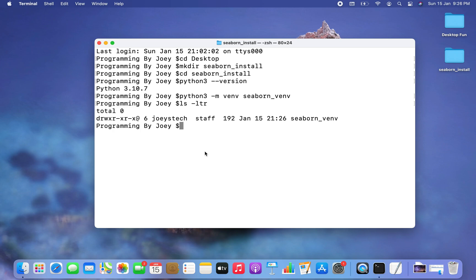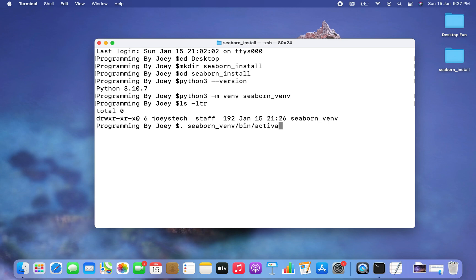The next step is to activate this virtual environment, seaborn_venv. Since we are inside the seaborn_install folder, the command is: dot seaborn_venv/bin/activate. I hit Enter and the virtual environment has become active.